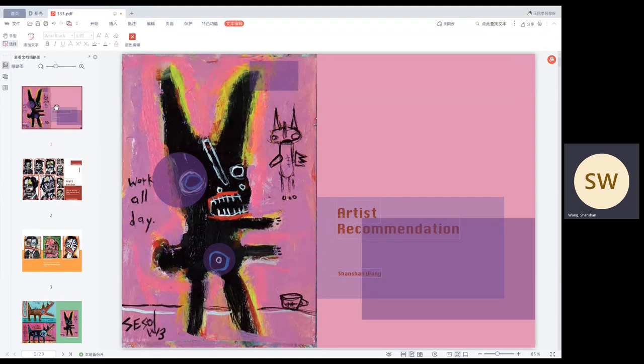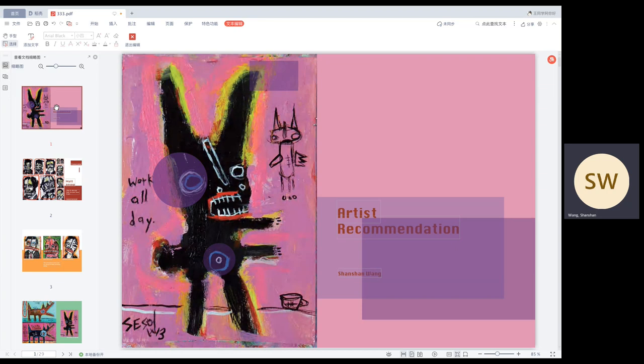Hi everyone, this is Shenshan. Today I want to discuss with you the artists I like and have an influence on me, and introduce their works and some of my small experiments.